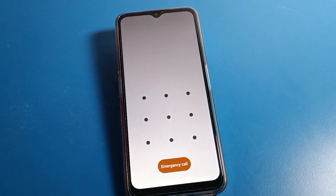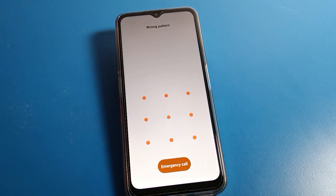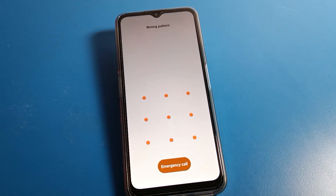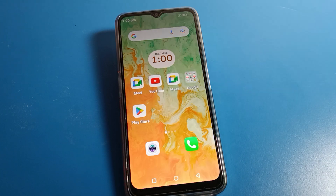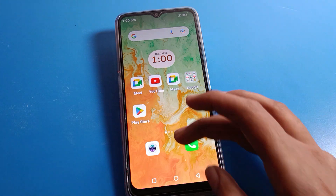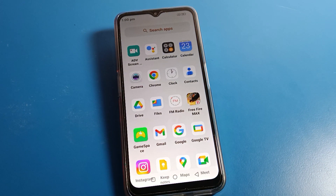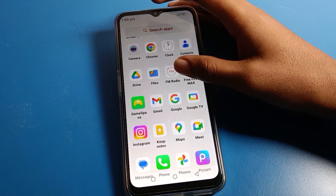Hello friends, welcome back to my new video on my YouTube channel. Today we are going to talk about Lava phone settings. I am going to show you guys how to remove a screen lock on a Lava phone. If you don't want to use your screen lock pattern, PIN, or alphanumeric password, and you want to remove and delete it, I will show you how.